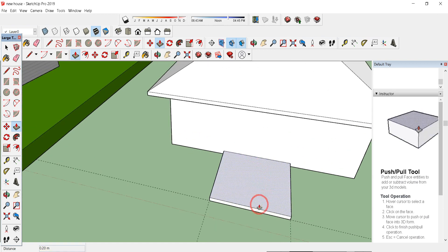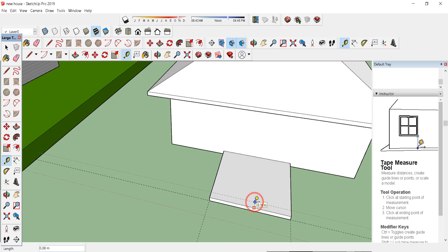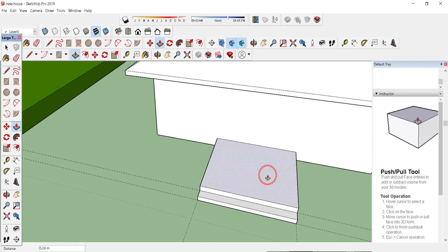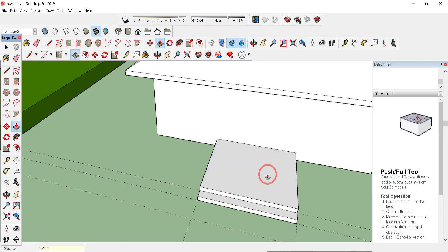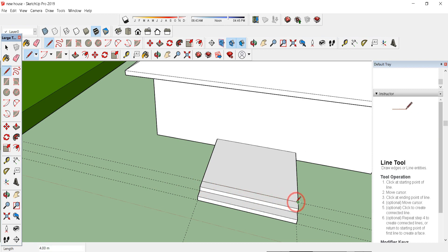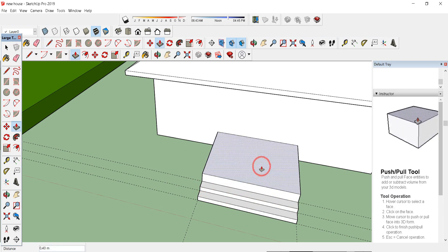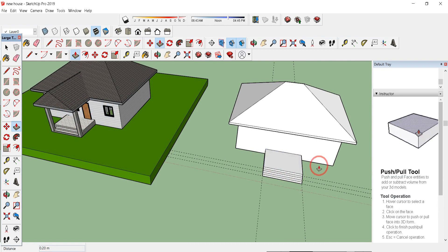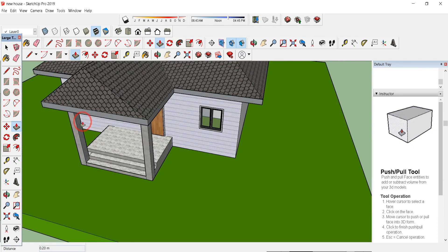Press P for Push/Pull and type 0.2 meter, then click OK. Use the tape measure tool (T) and drag a line of 0.35 meter, press Enter. Use the line tool (L) and draw the line, then press pull and type 0.2. Again use T to drag 0.35 meter and draw the line. Press pull and type 0.2 meter. You will get a staircase like this.